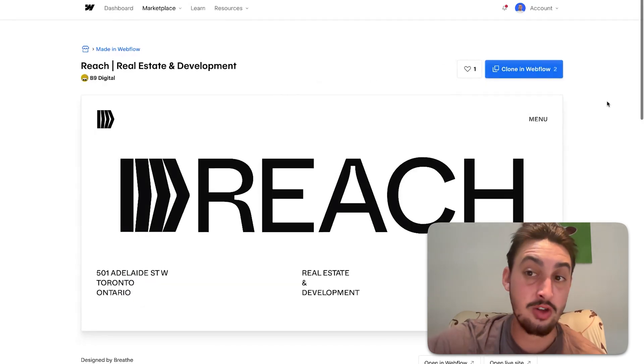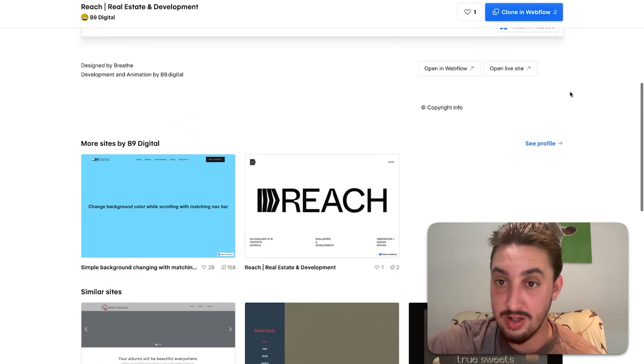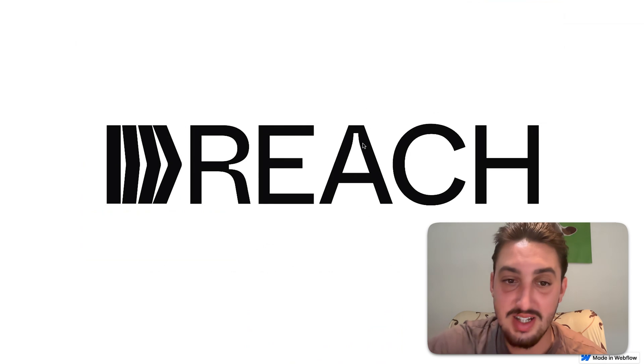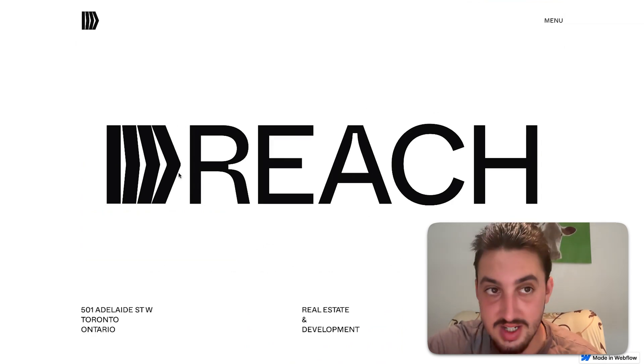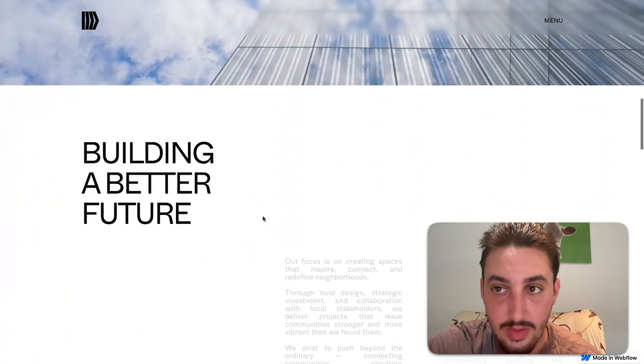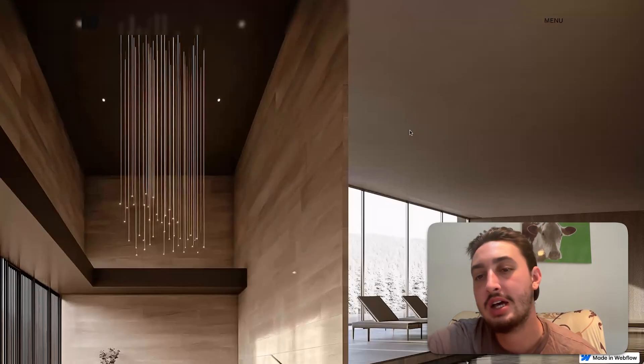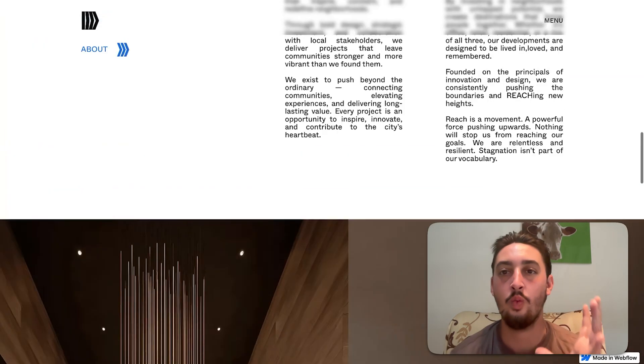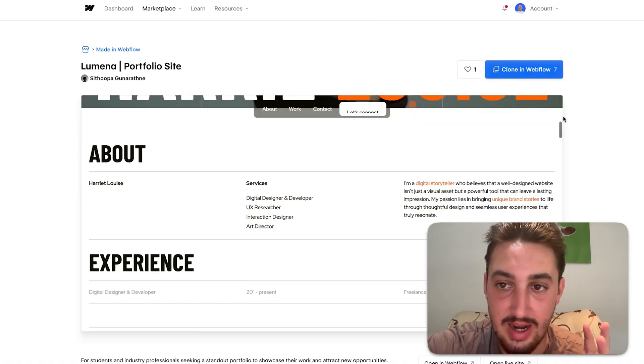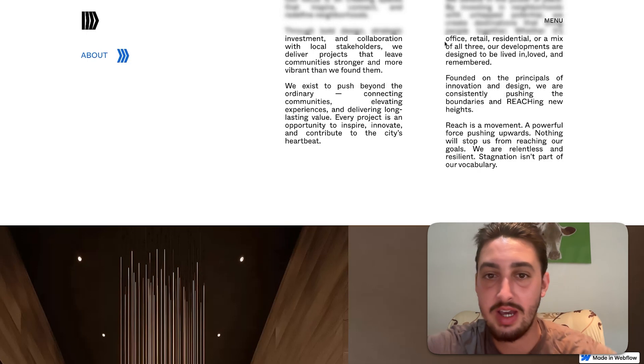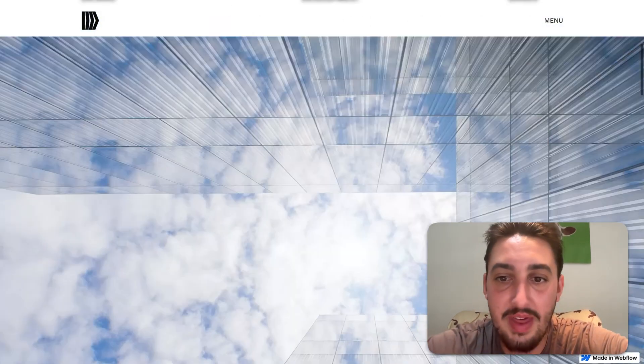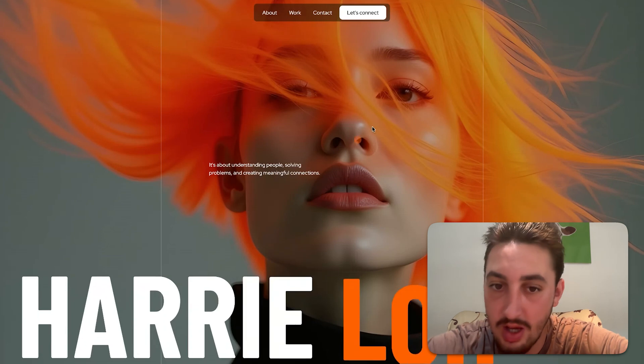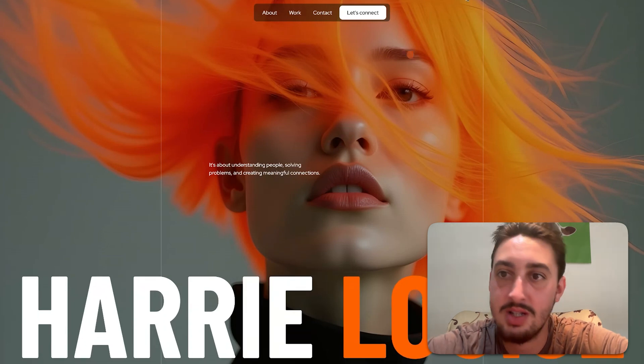Now we have another really awesome template here this time by B9 digital. So I'm going to go ahead and pop this open live so we can see what it is that we are working with. Awesome little interaction right there with the logo. This one does not have smooth scrolling. That being said smooth scrolling is an interesting one. One thing I'm actually going to go ahead and pop this open as well and I'm going to kind of talk a little bit about my let's say the things that I do and I don't like about smooth scrolling.